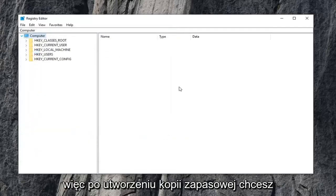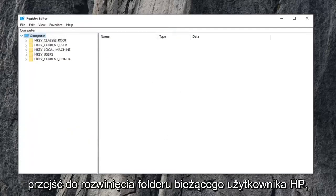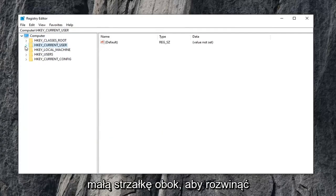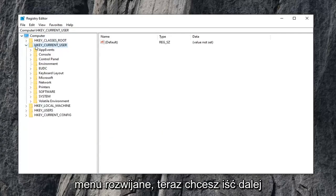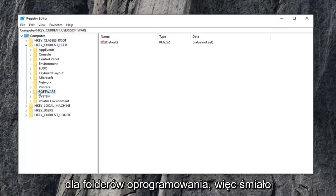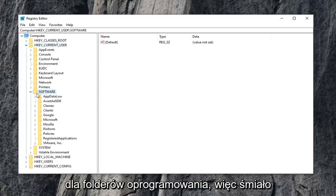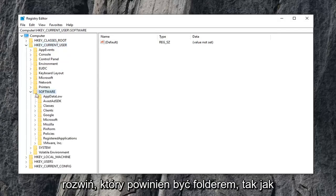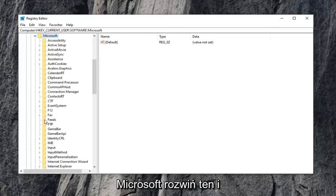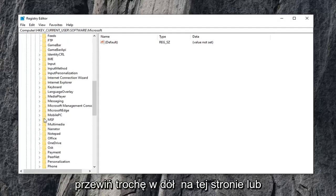So once you've made your backup, you want to expand the HKEY_CURRENT_USER folder. So either double-click on it or left-click on the little arrow next to it to expand the drop-down. Now you want to do the same thing for the software folder, so go ahead and expand that. Should be a folder that says Microsoft, expand that one as well.